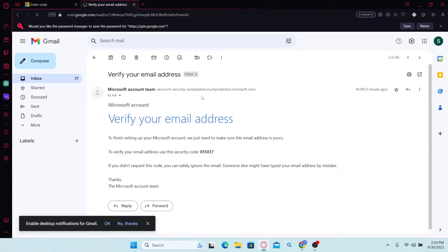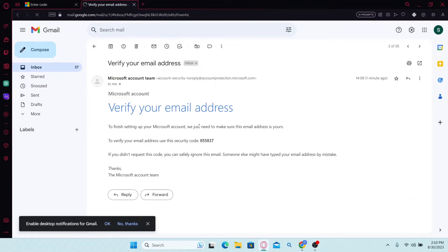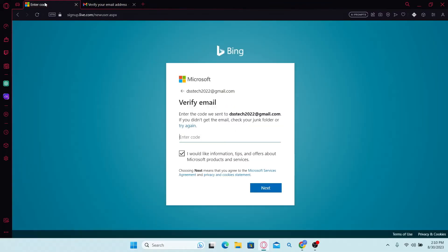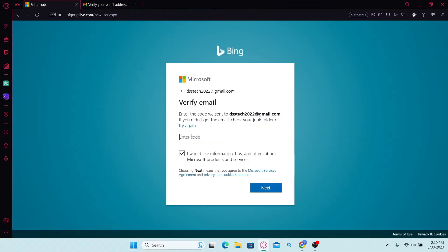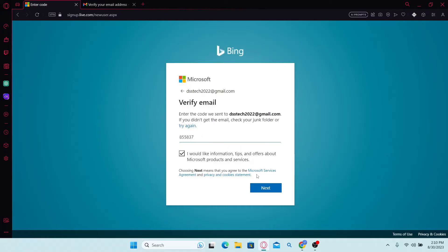So just check your inbox and you will find the verification code from Microsoft inside your email. Just copy this code and paste it in the verification box and click on the next button.